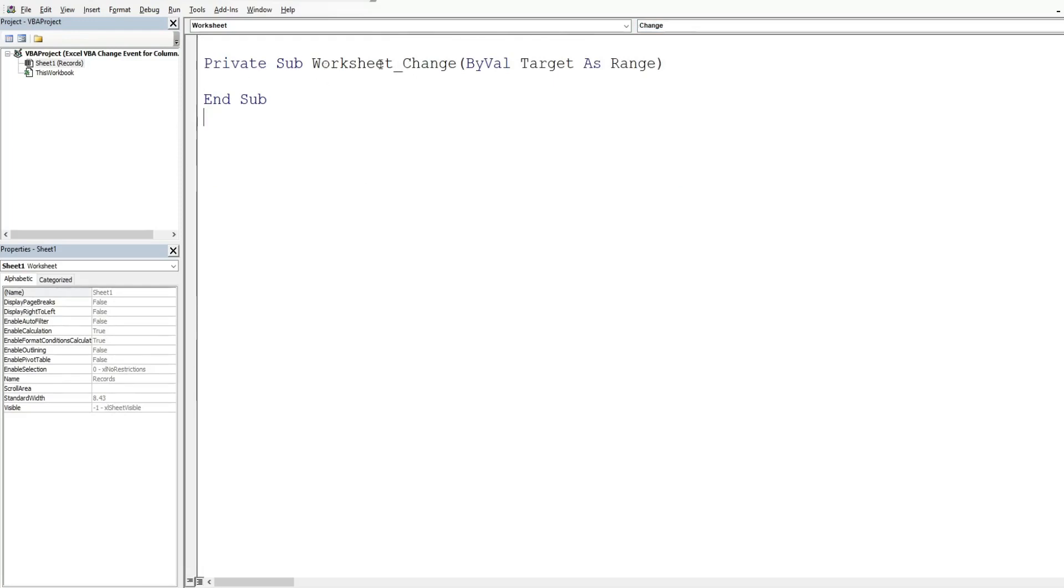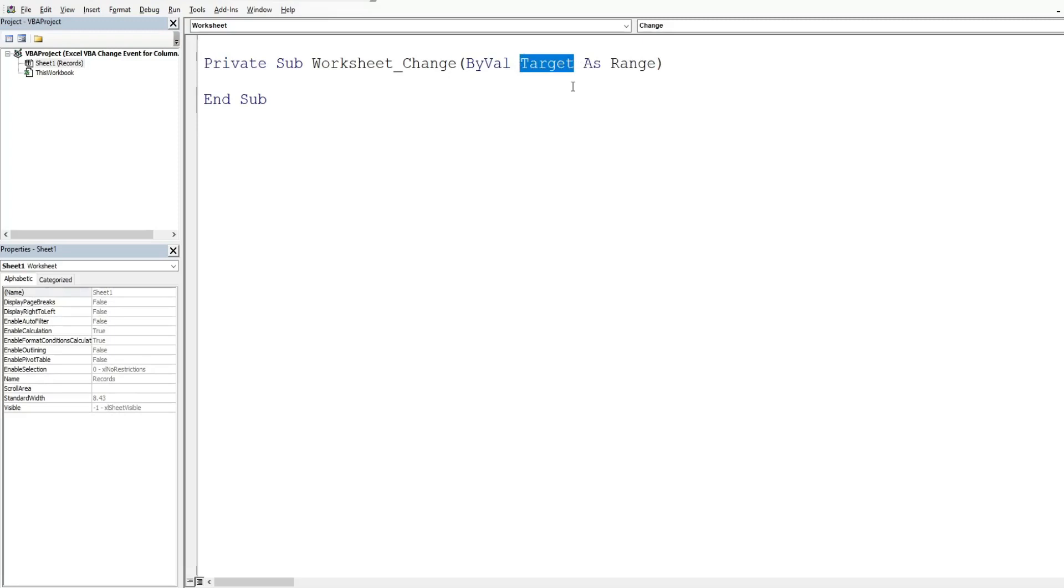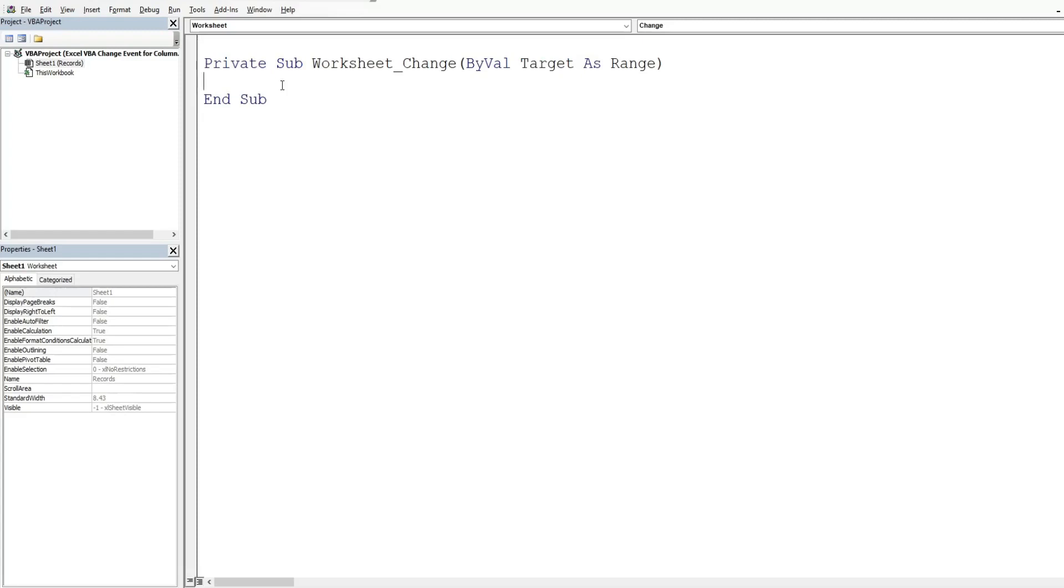So now we have the worksheet change code and this has a built-in variable called target that is of the data type range. And what this will do is this target represents right now any cell on our sheet where a change is made. So any code that we put in between this sub and end sub is what will run automatically anytime a cell gets edited.